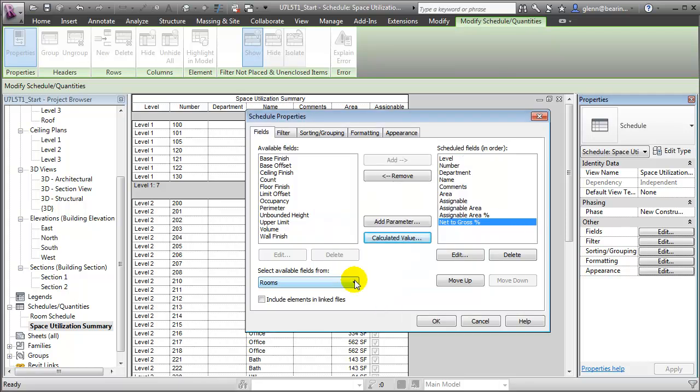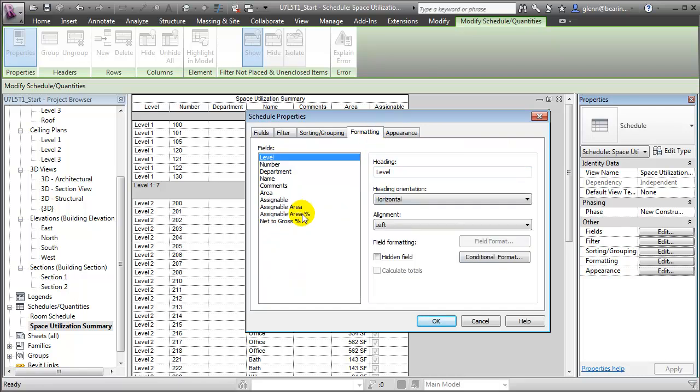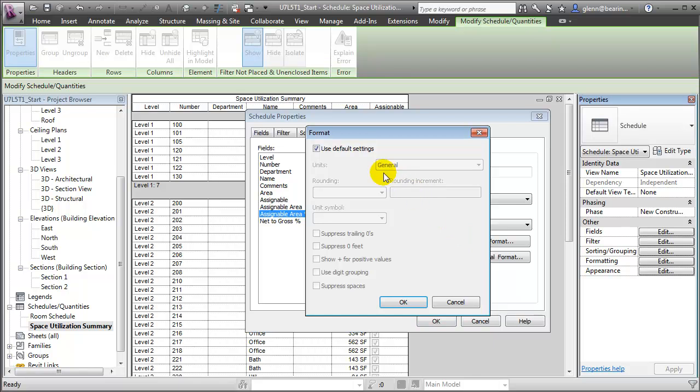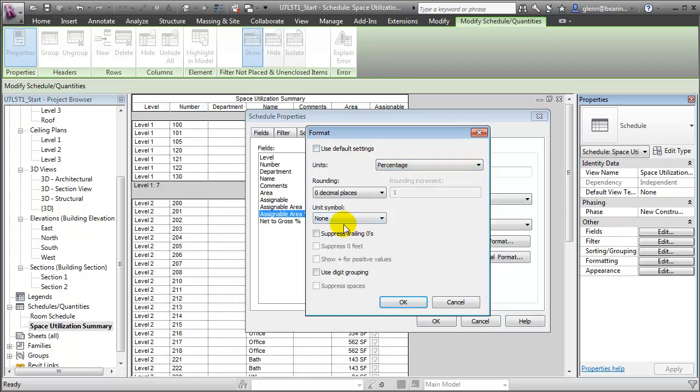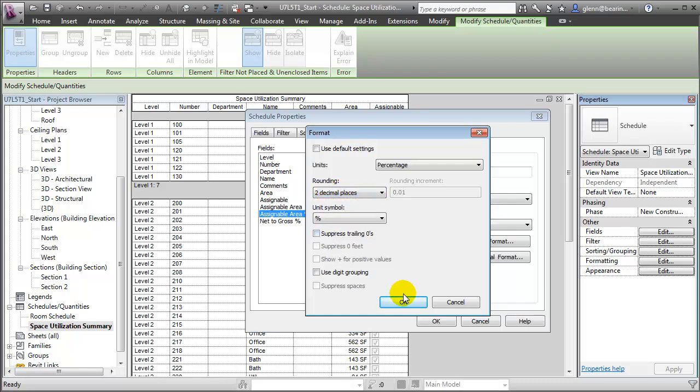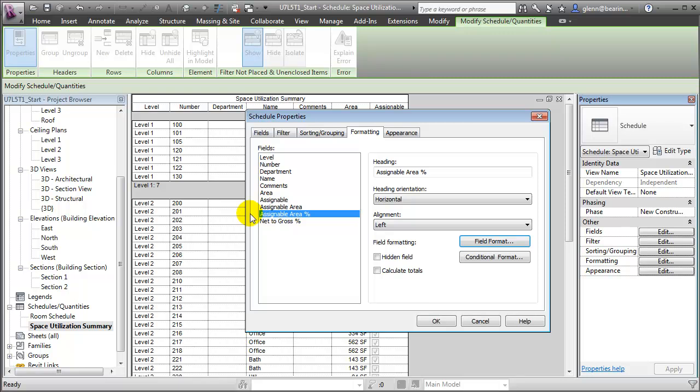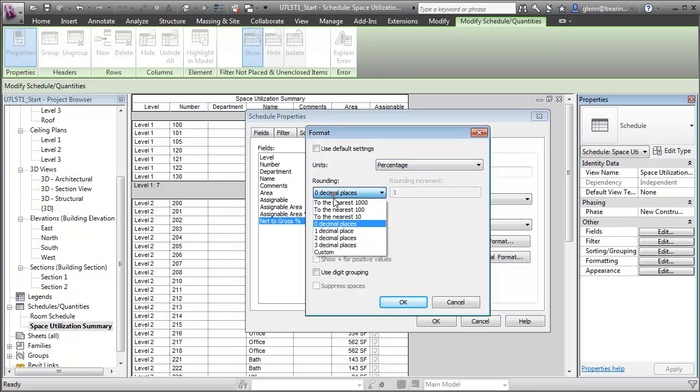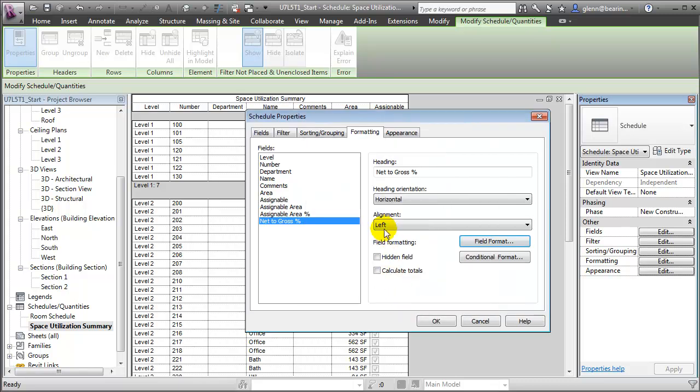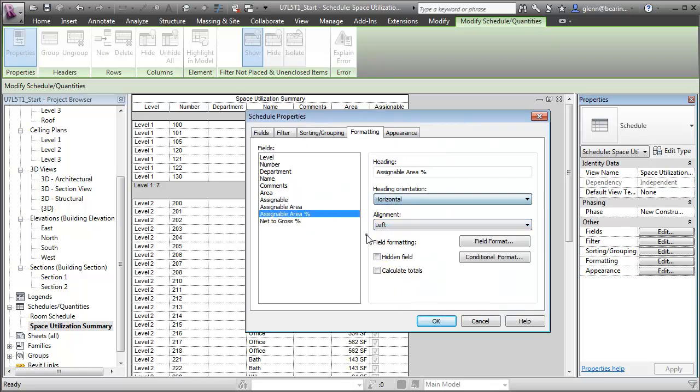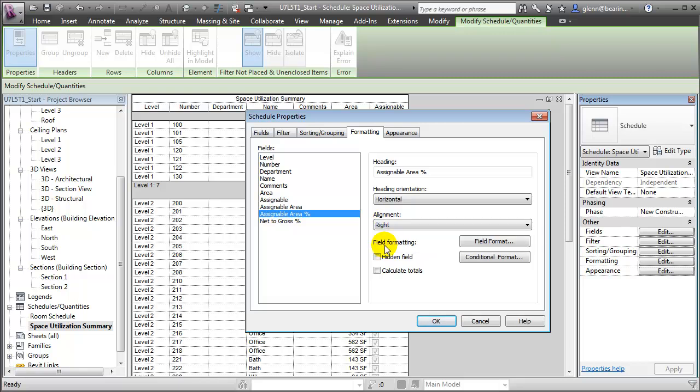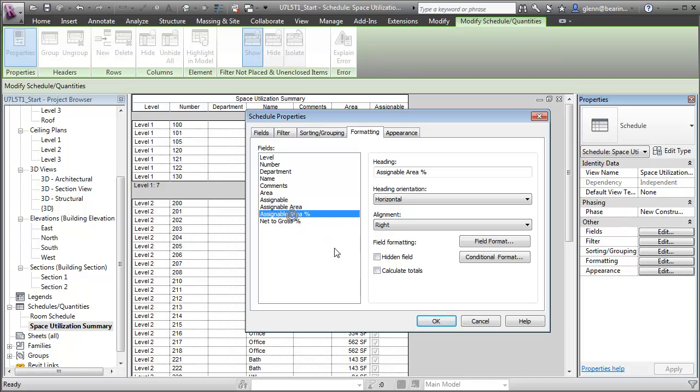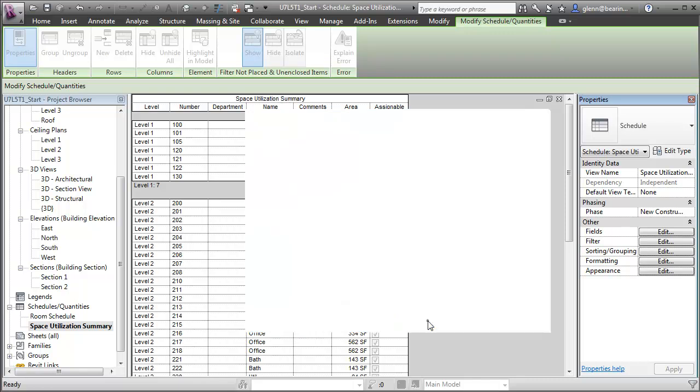Before we return to the schedule, let's do a little formatting. Let's format those two percentages so that they look like percentages. We'll say that's a percentage. Let's show the percent symbol and show two decimal places. Similarly for net to gross, let's format that as a percentage, show two decimal places, and also show the percent symbol. Let's right align those two fields. And then let's add subtotals to the assignable area, the assignable area percentage, and the net to gross percentage. When we click OK...